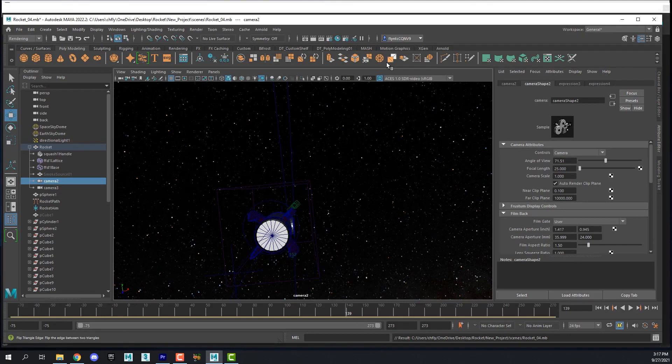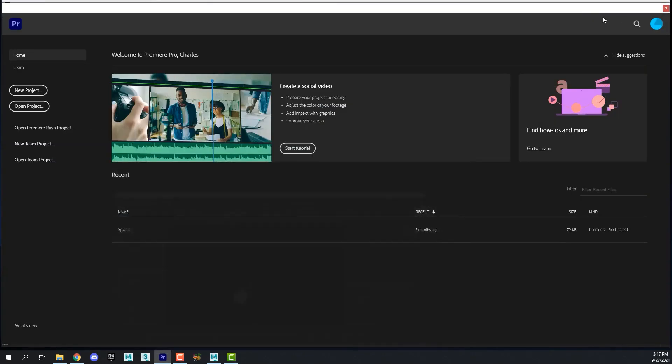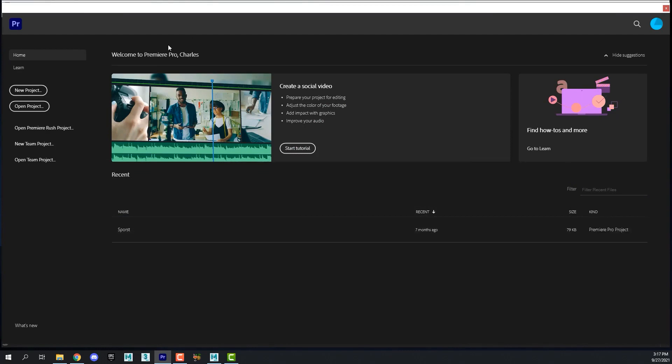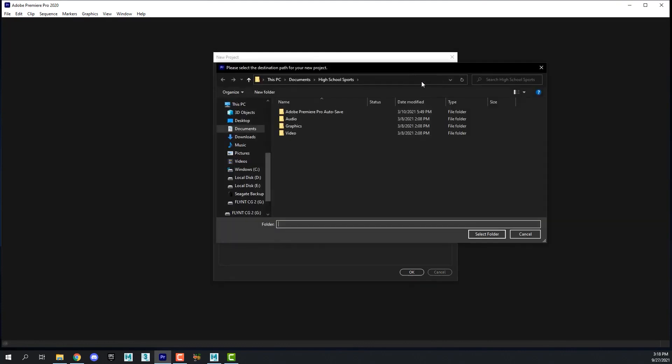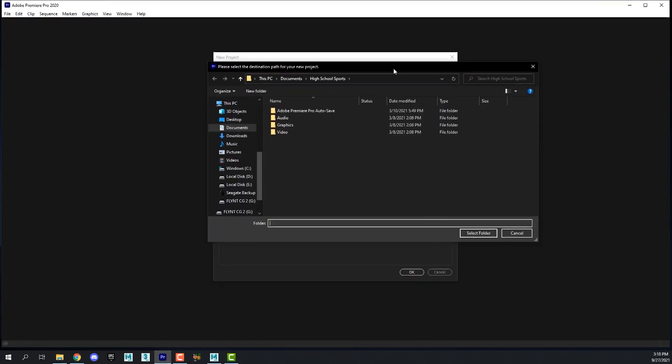Once you get your image sequence rendered you need to open Premiere Pro. When you do you'll get this window right here. You need to click new project and name your project something appropriately. Note where it's going. Mine is going in my documents folder here under this high school sports folder which is not where I want it to go.